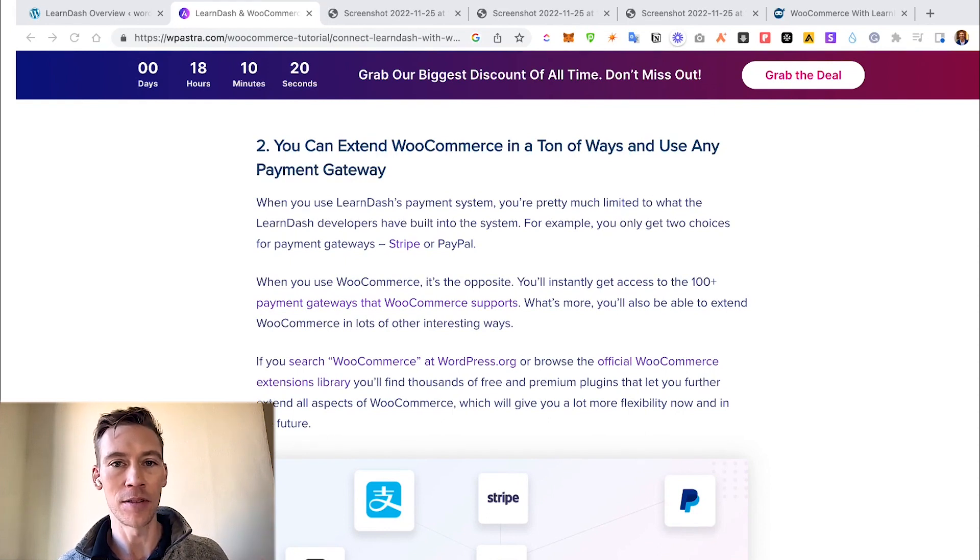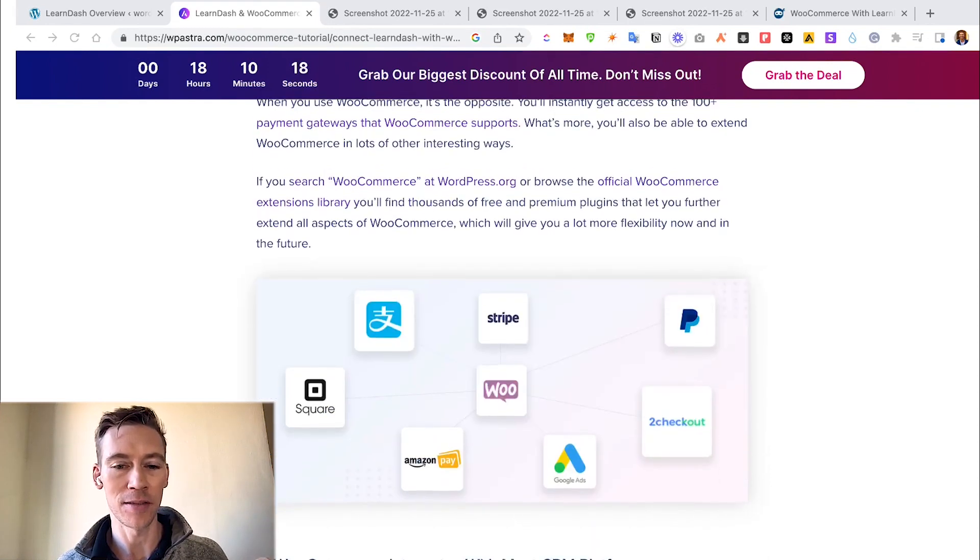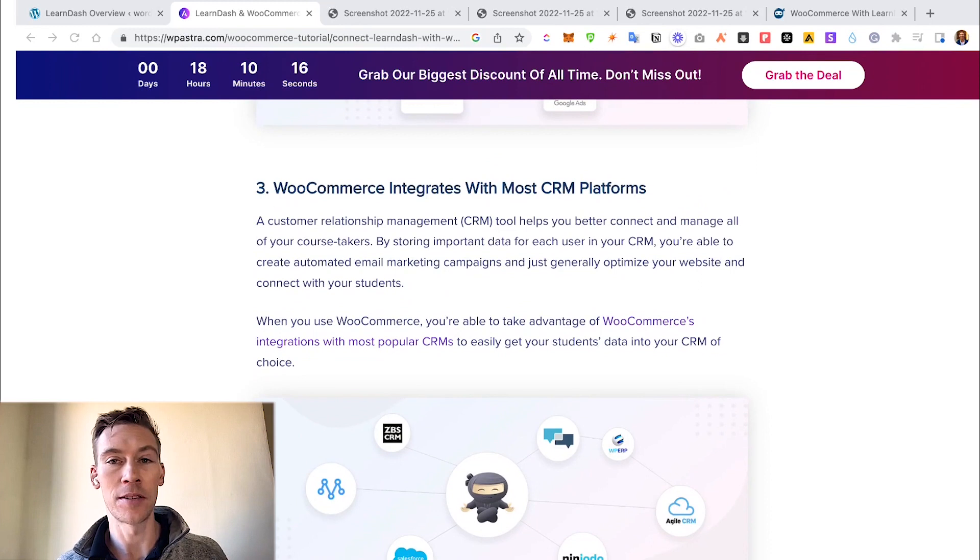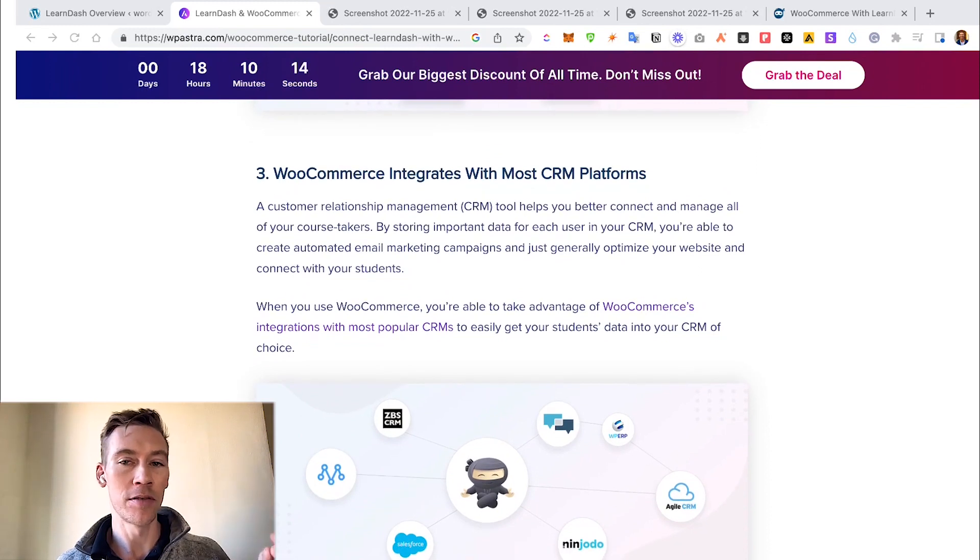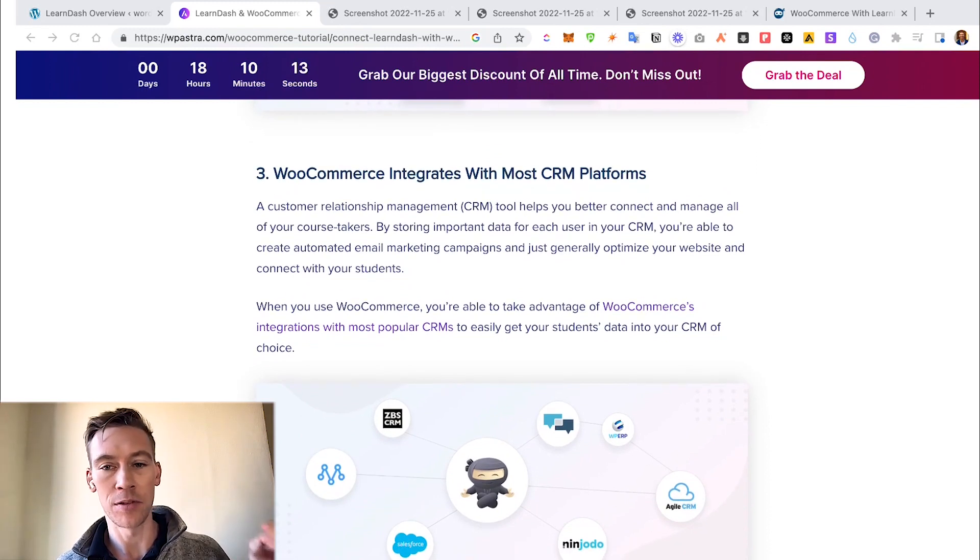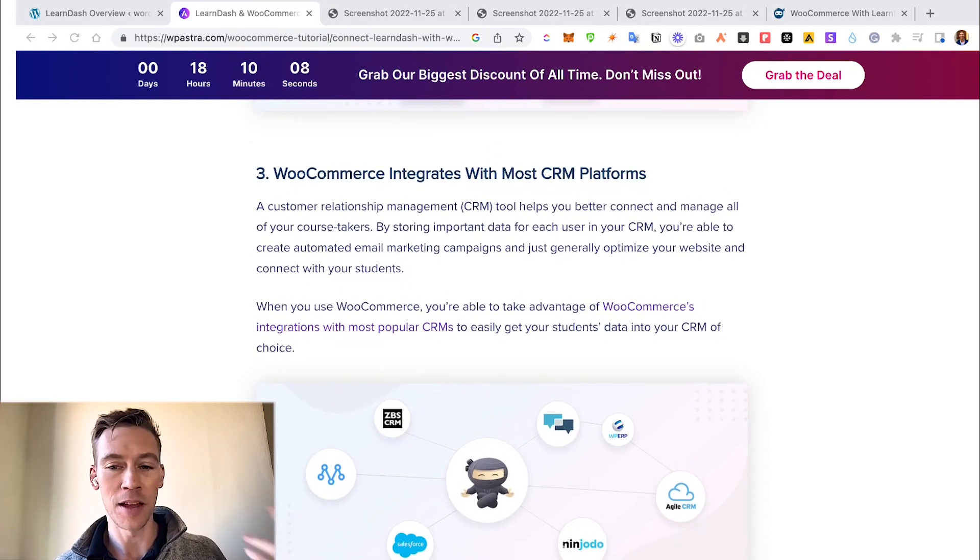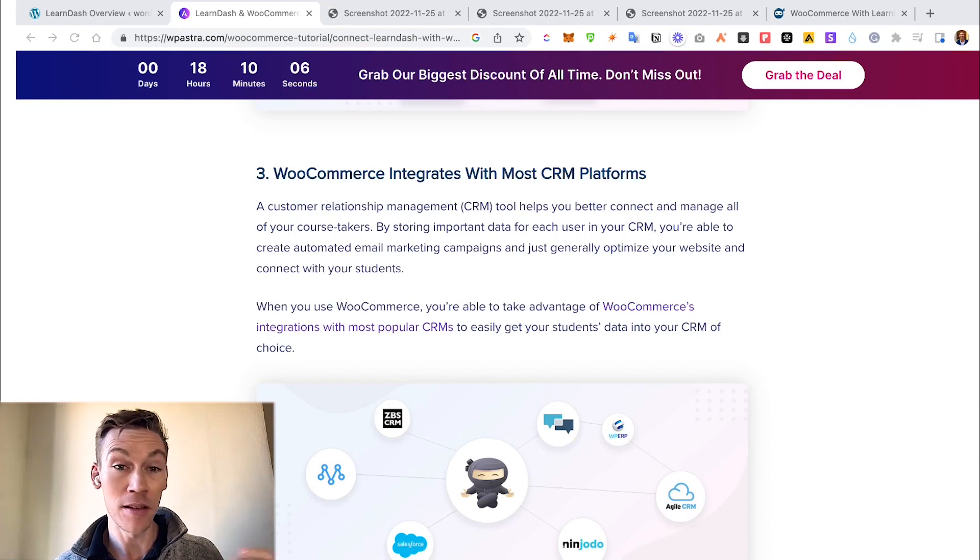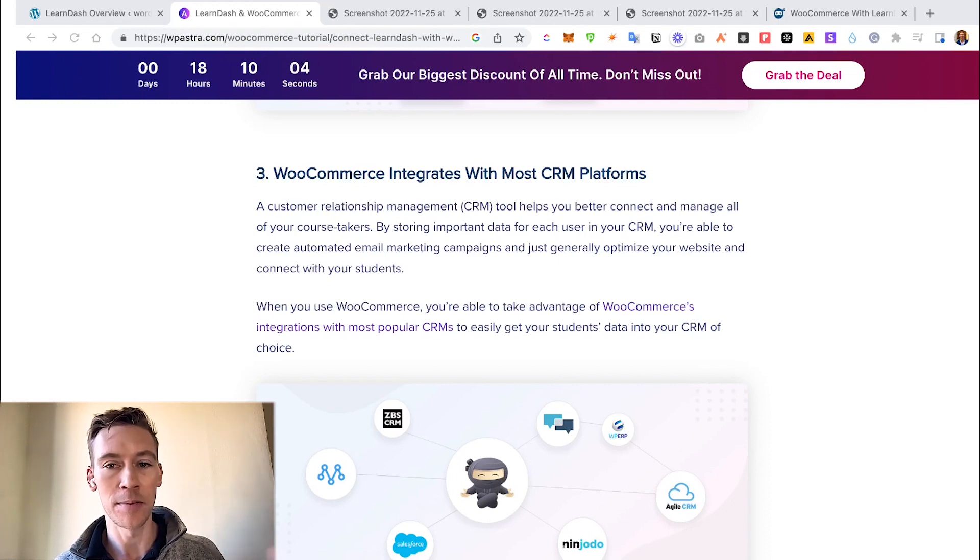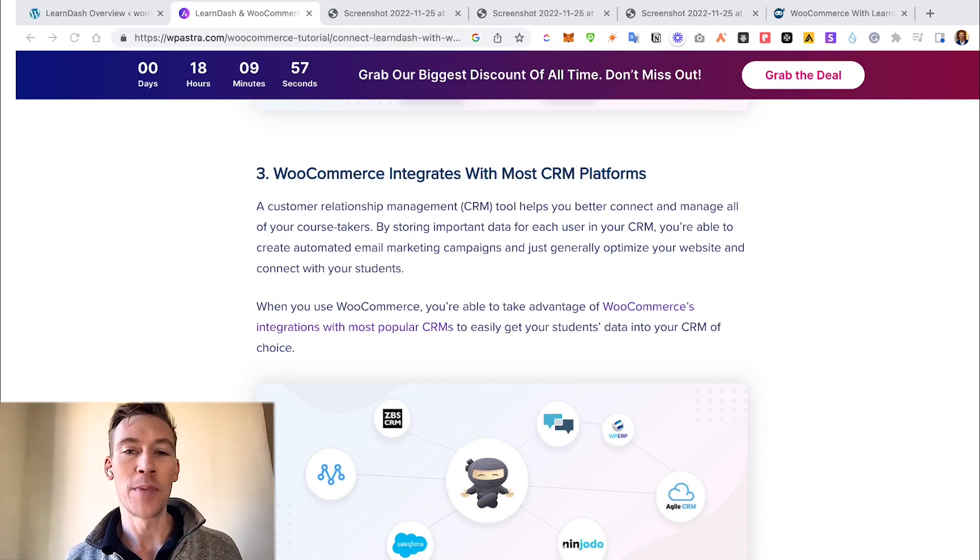Also, you can integrate your LearnDash with your CRM platforms. They have Salesforce, WP ERP, a bunch of other plugins and CRMs that allows you to integrate with, which makes tracking your clients and your client journey much easier.